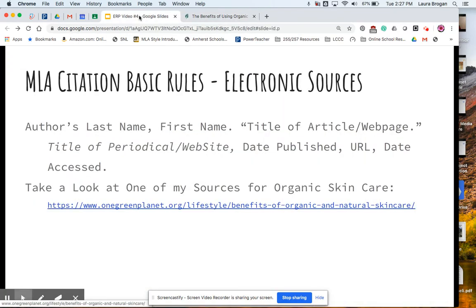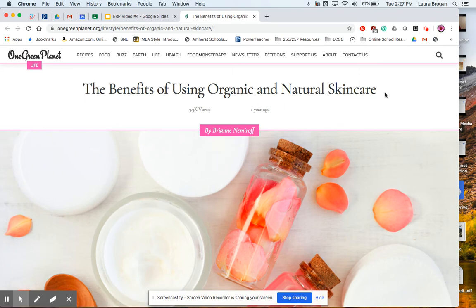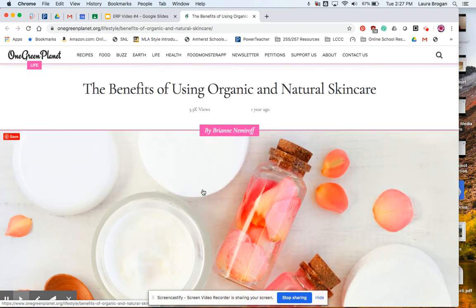If we are going to need an author's last name, first name, the title in quotation marks — if you take a look at what we see here, you're going to see that we do have an author, first and last name. We have the title of the page, the web page. We have a website title, which you can also see in the URL. We know that it was published in 2019, and we know today's date. So we have the information necessary to make our MLA citation.